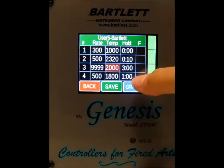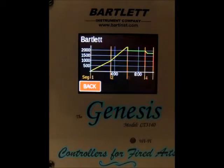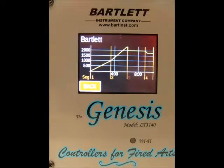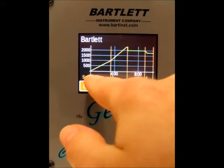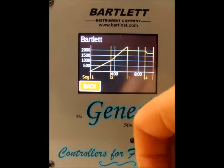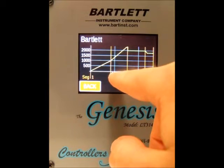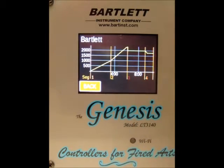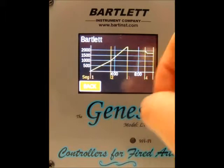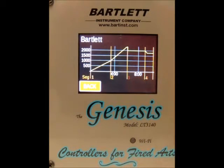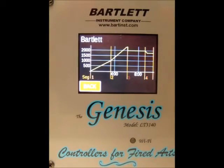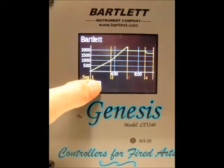Now once you're done making changes, you can press the graph button and you can see the firing as a graph. In the orange we see each segment of the firing. The white numbers at the bottom represent the time, and the white numbers on the left represent the temperature. In yellow you'll see an up or down ramp, and in green represents a hold.